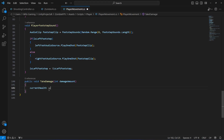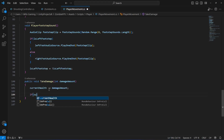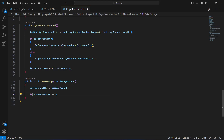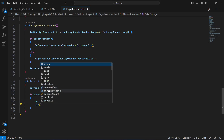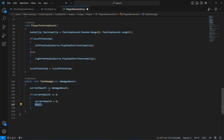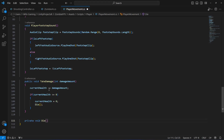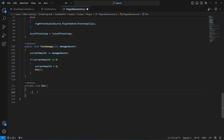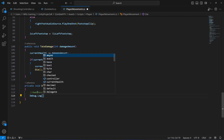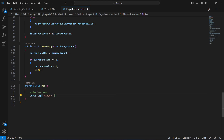We will set current health minus equals to damage amount. Then we will check if the player is dead: if current health is less than or equals to 0, we set current health to 0 and call the Die method. Right below, we create private void Die — for now we don't have a death screen, so we will simply debug a message that the player has died.